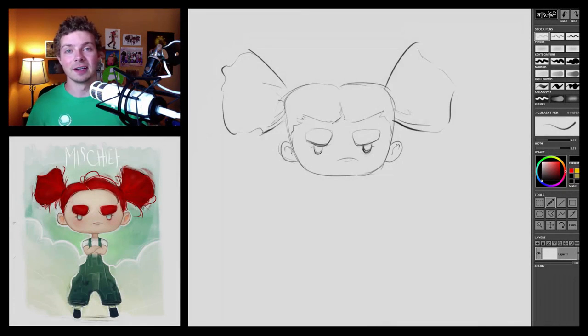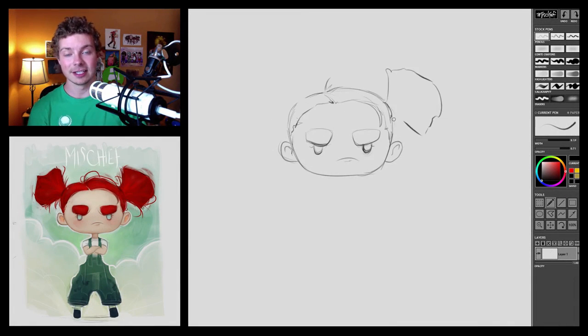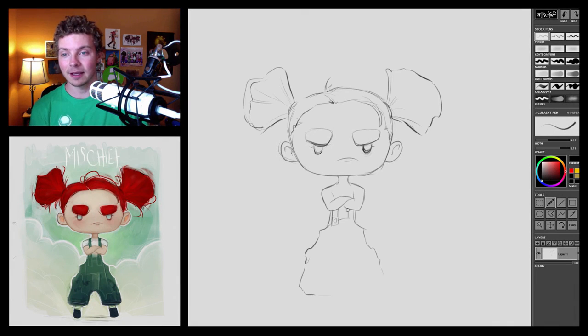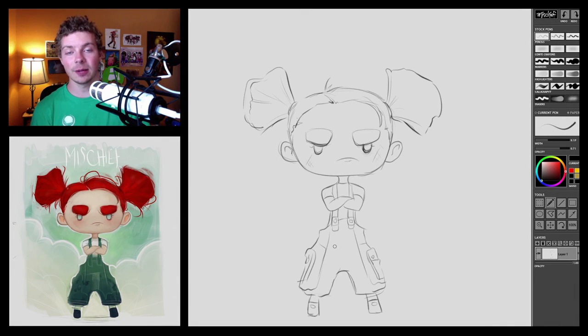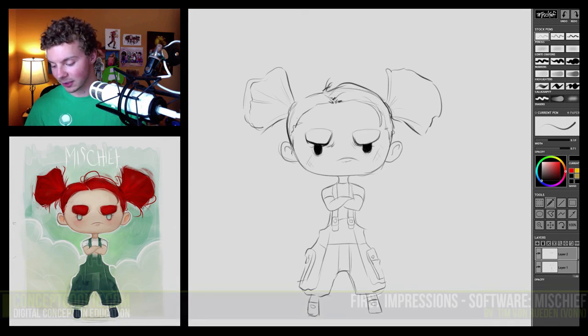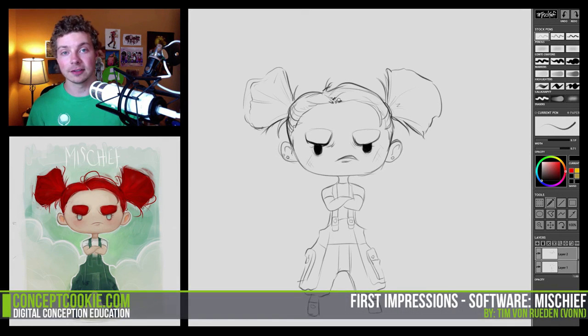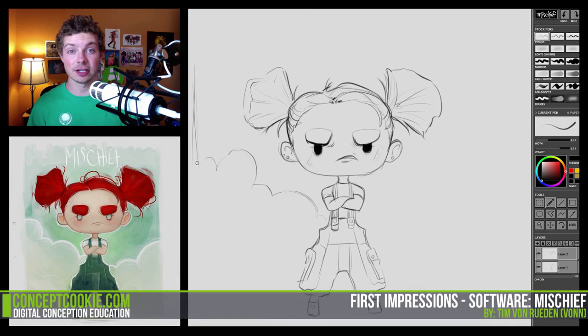Hi everyone, I'm Tim Von Ruden with cgcookie.com and in this tutorial I'm going to do a first impressions of the software Mischief.